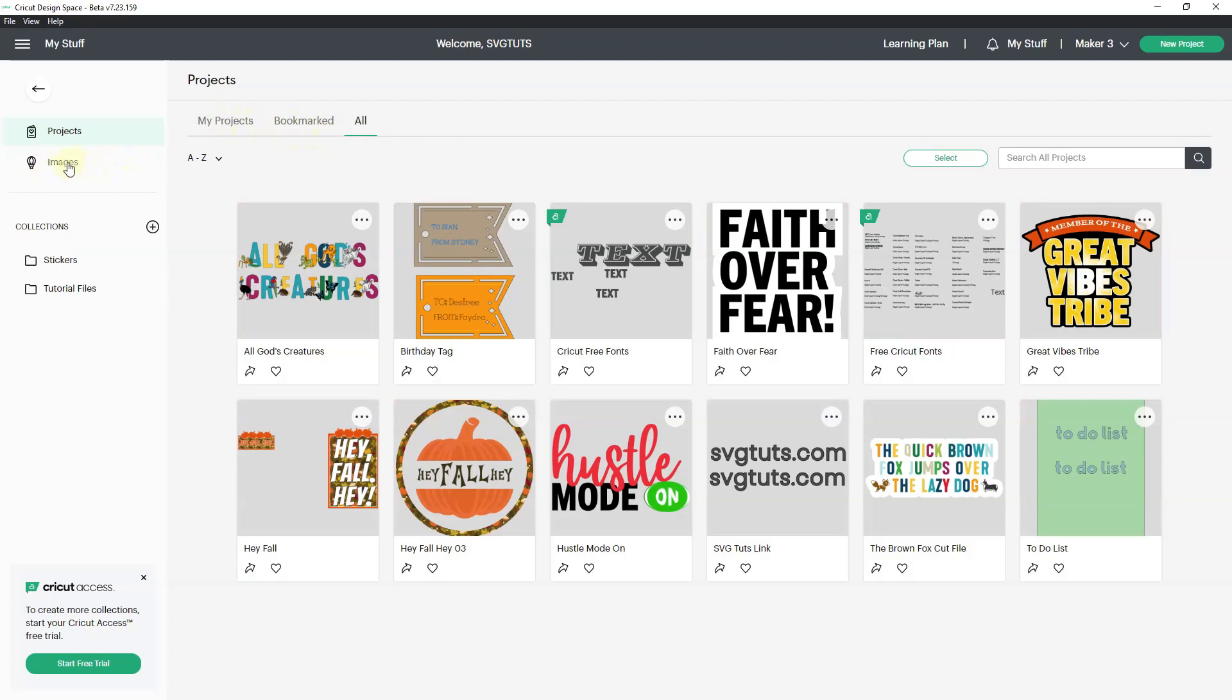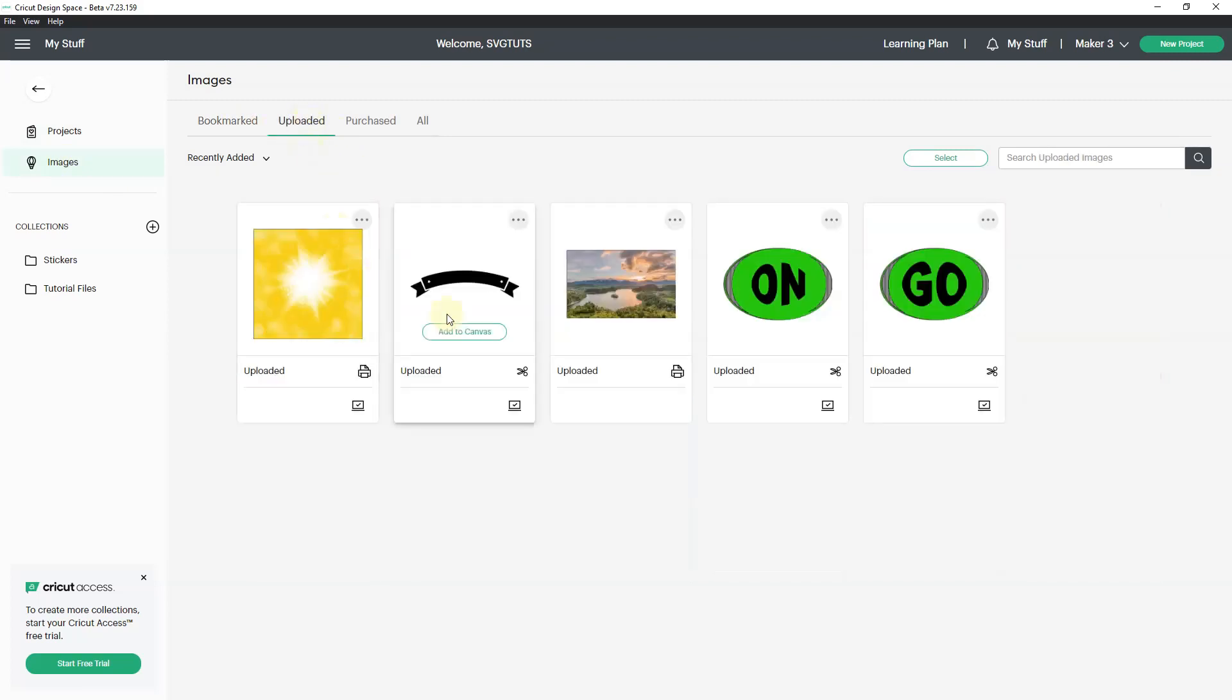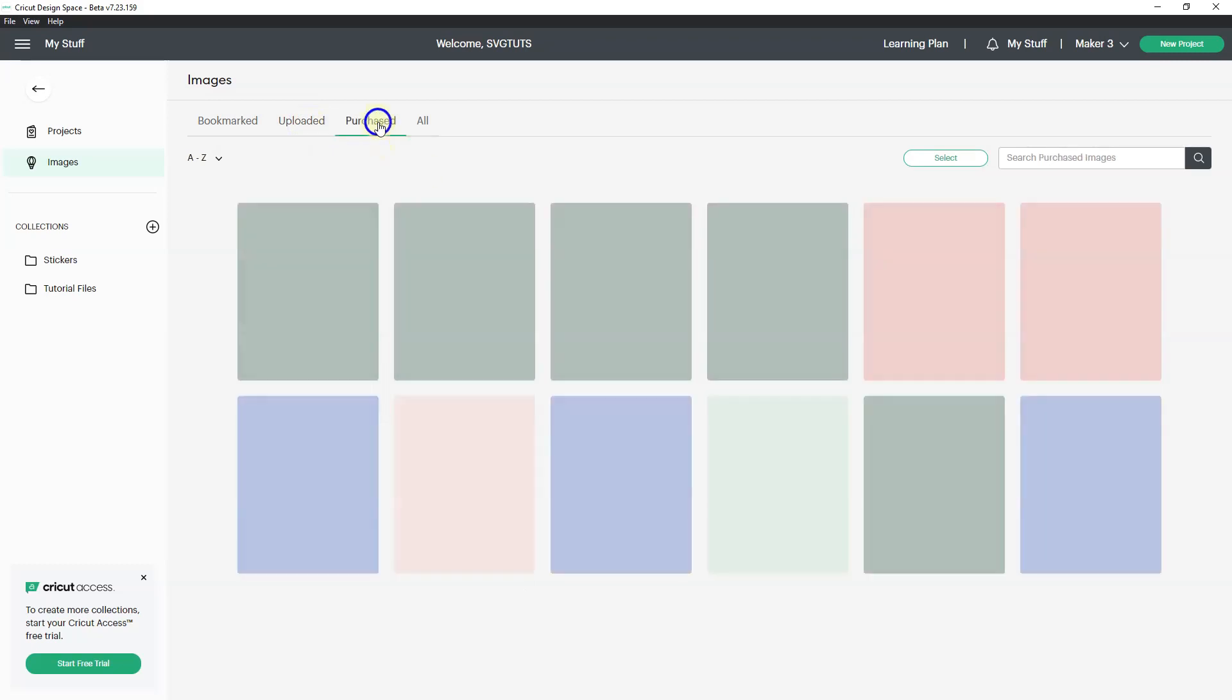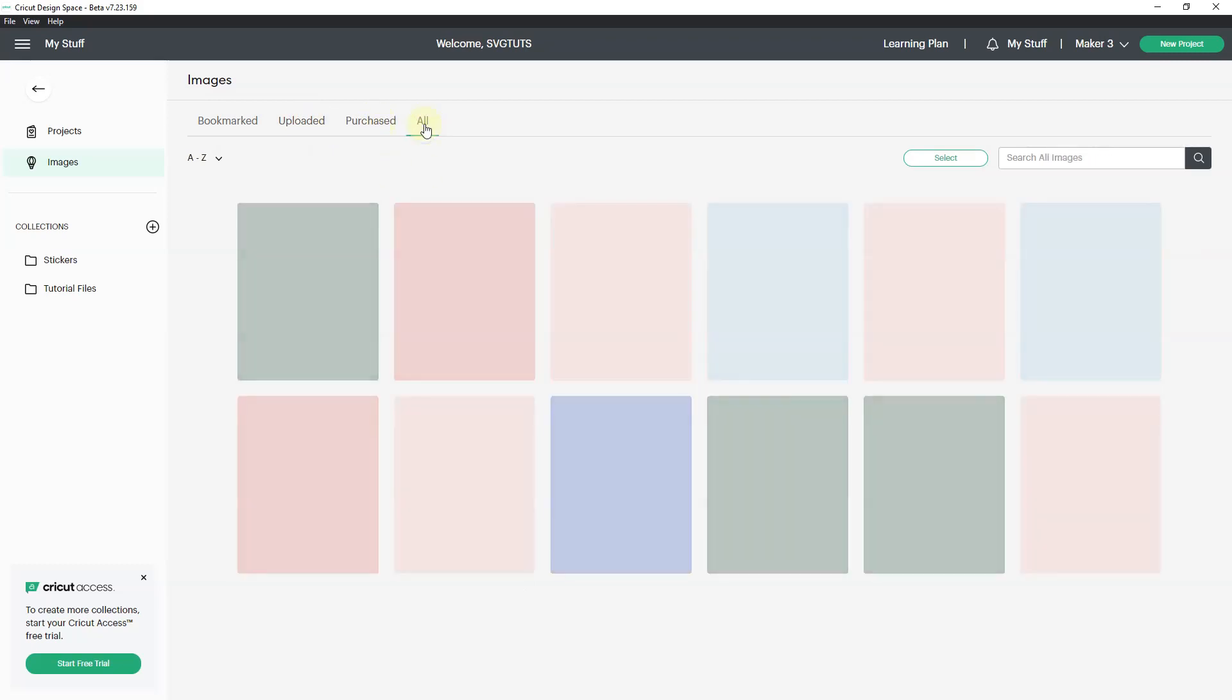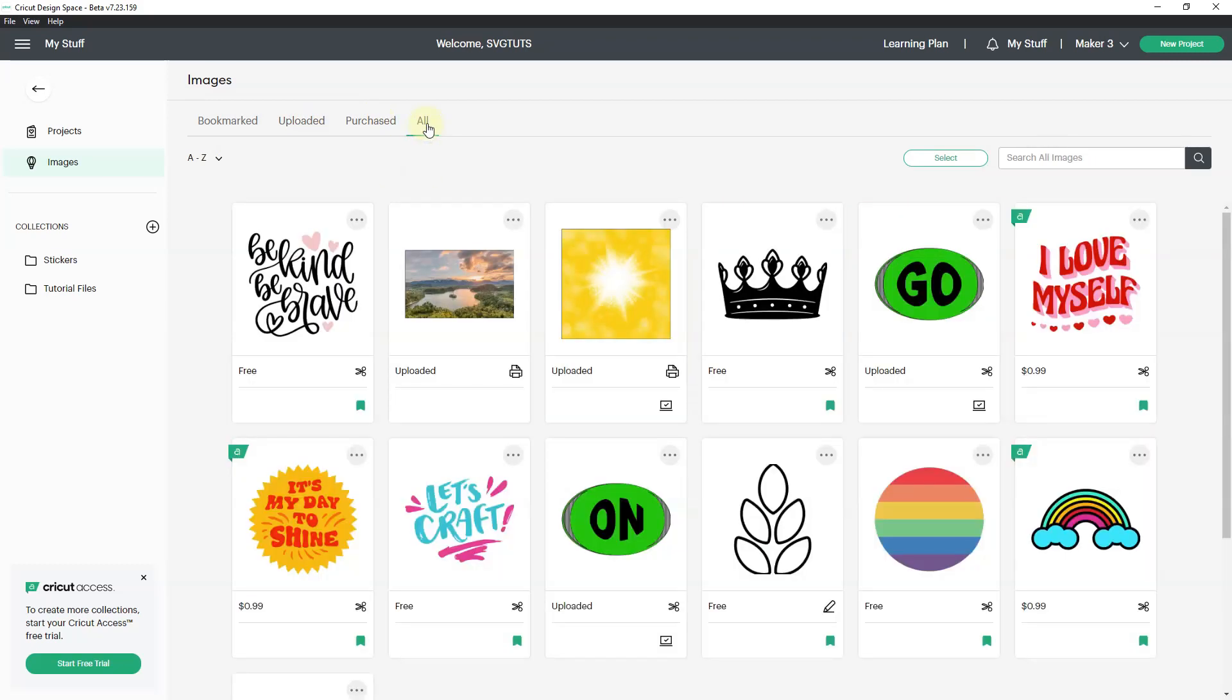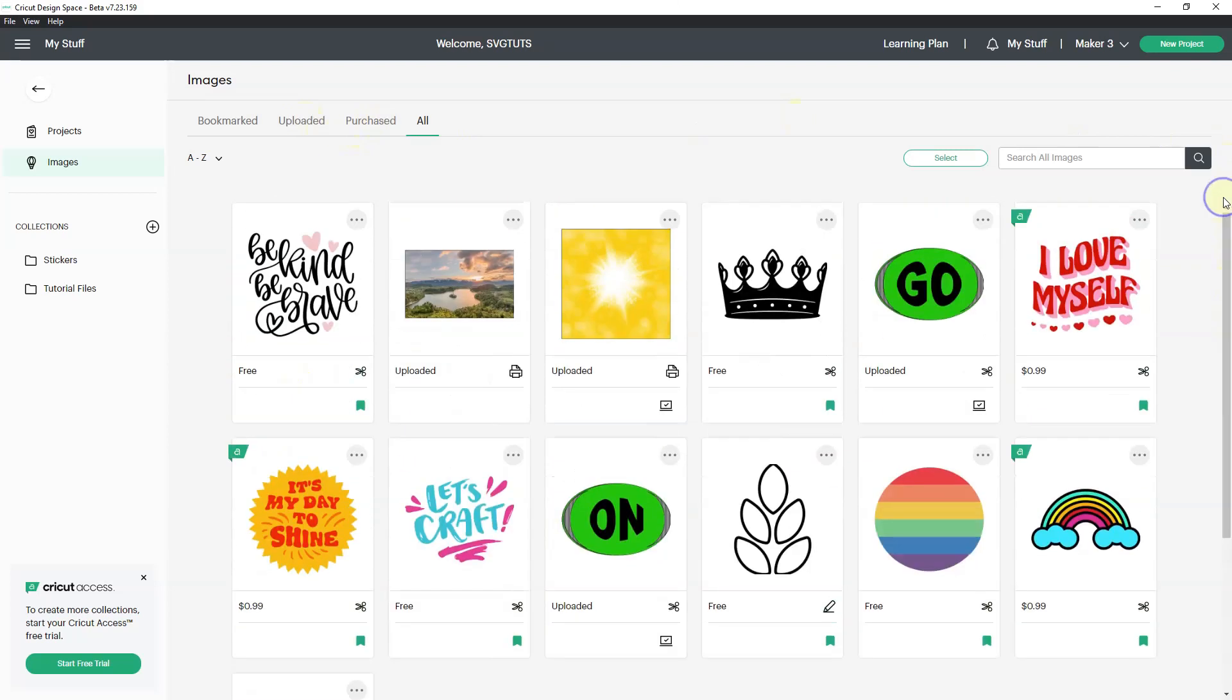Everything would be all of my projects and everything that's bookmarked. But then there's also images. So you can see what you bookmark, what you uploaded, and what you purchased. And then we have all. So that would be all the bookmarked, all the uploaded, all the purchased.